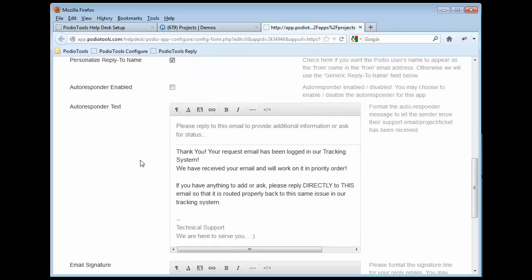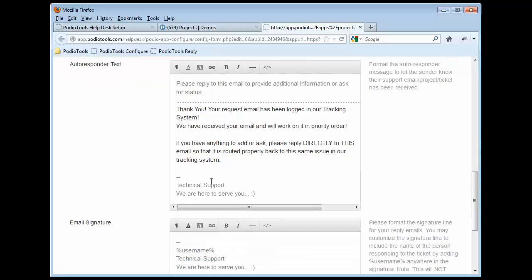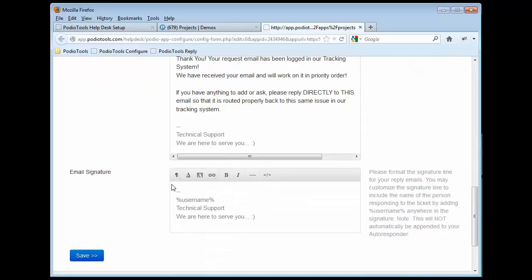Anyways, then you can optionally configure the autoresponder. If you're not going to have clients emailing into this app, then you don't even have to configure this. But you can, of course, go in here and change it up however you want. And then specify an email signature.